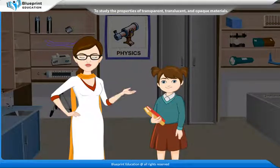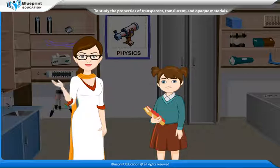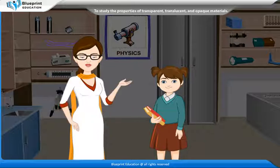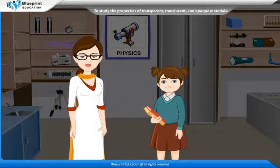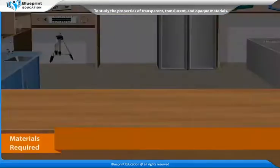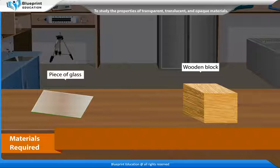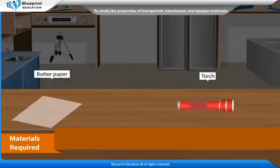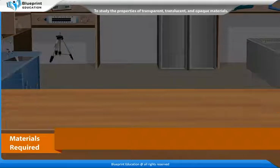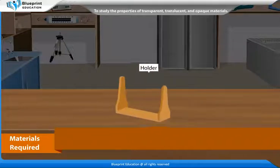Let's perform an experiment to find out whether the given object is transparent, translucent or opaque. The materials required are a piece of glass, a wooden block, a butter paper, a torch and a holder.